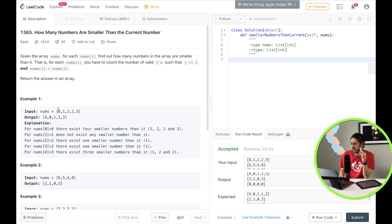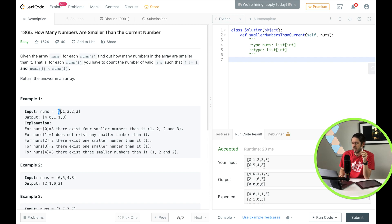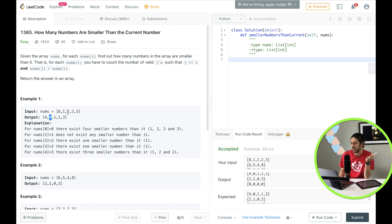Let's look at an example. They give us [8, 1, 2, 2, 3]. Our first number 8 — we have to find out how many numbers are smaller than 8. All of these are smaller, so 4. That's where we're going to output 4. The next number 1, no numbers are smaller than 1, so 0. The next number is 2 — there is only one number smaller than 2, so that's 1. 2 is the same, so we're going to output the same. 3 — there are 3 numbers smaller than 3, so we're going to output 3.